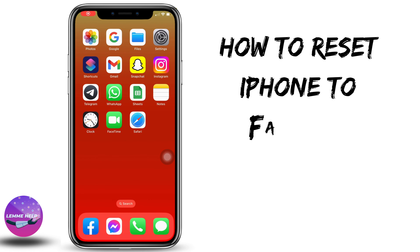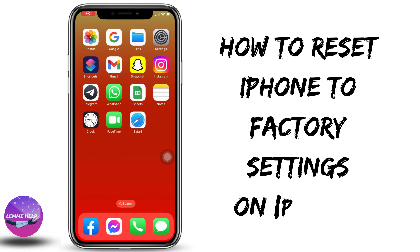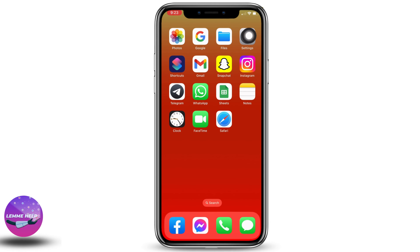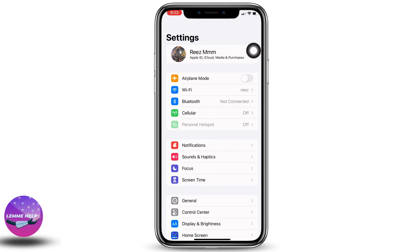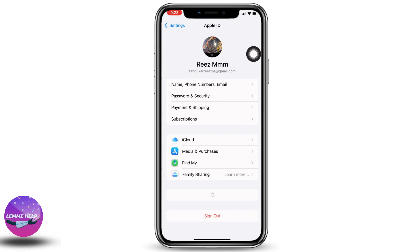How to factory reset your iPhone. Hello everyone, this is Lisa from Let Me Help. Now let's get started. Open your Settings application. At the very top you can find your Apple ID — just open it.